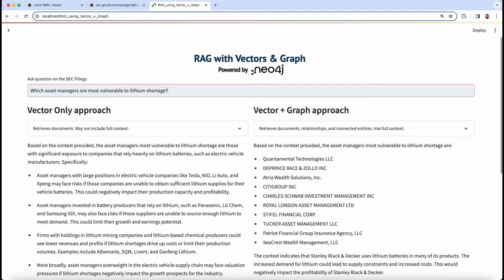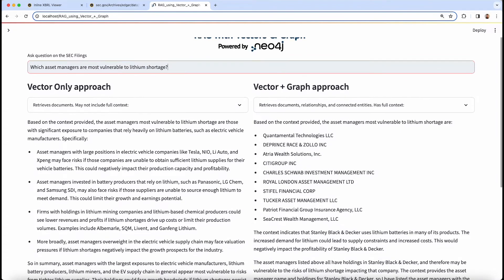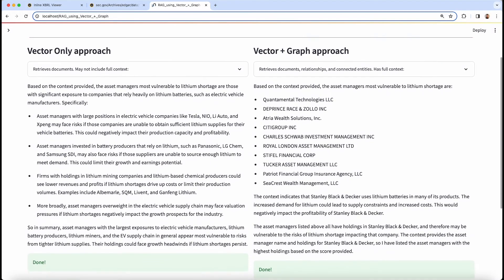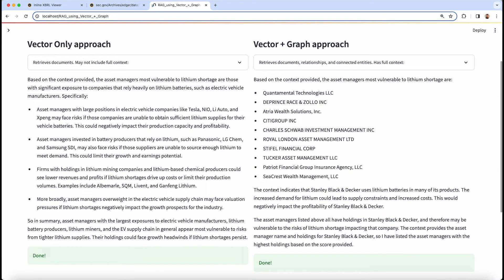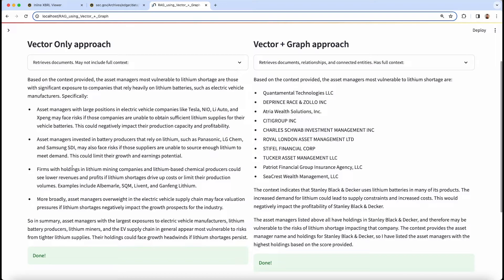And what we'll see in the vector-only approach is that while we get a general answer around the types of asset managers that might be vulnerable, we lack a specific list because we're missing the context around which asset managers own which companies.